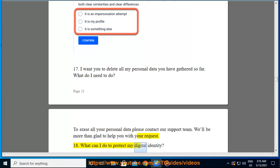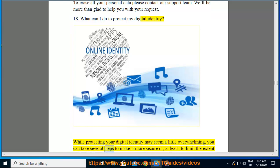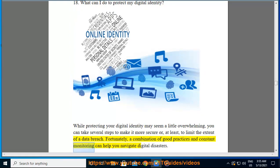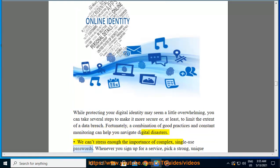While protecting your digital identity may seem a little overwhelming, you can take several steps to make it more secure or, at least, to limit the extent of a data breach. Fortunately, a combination of good practices and constant monitoring can help you navigate digital disasters.